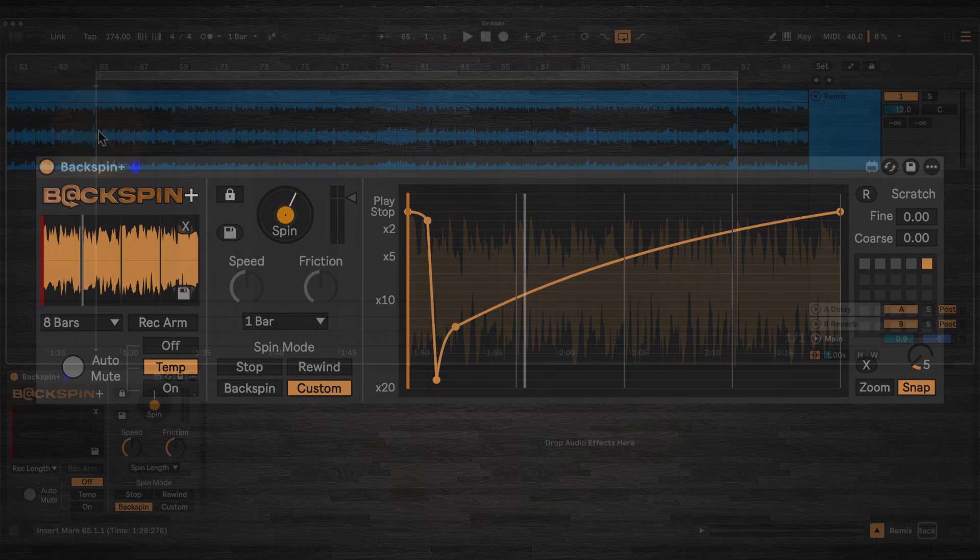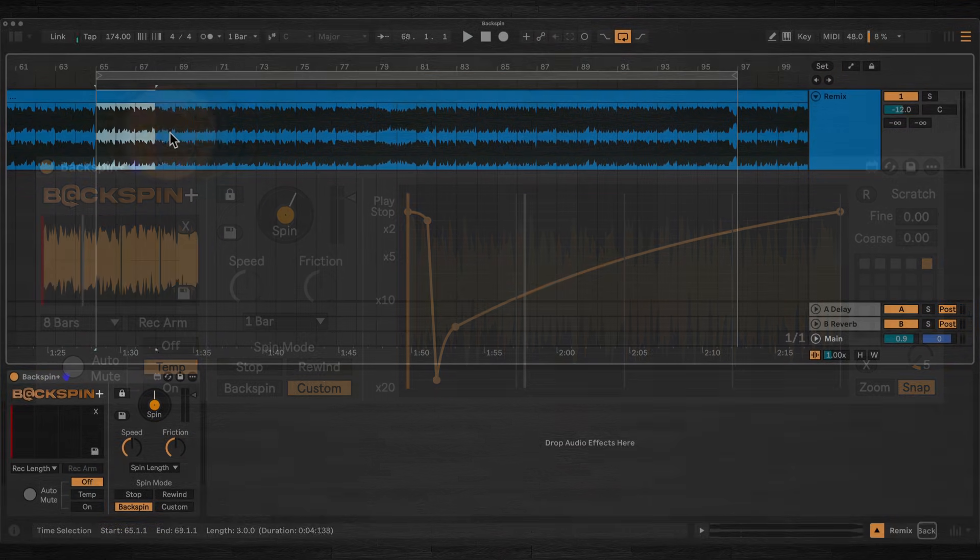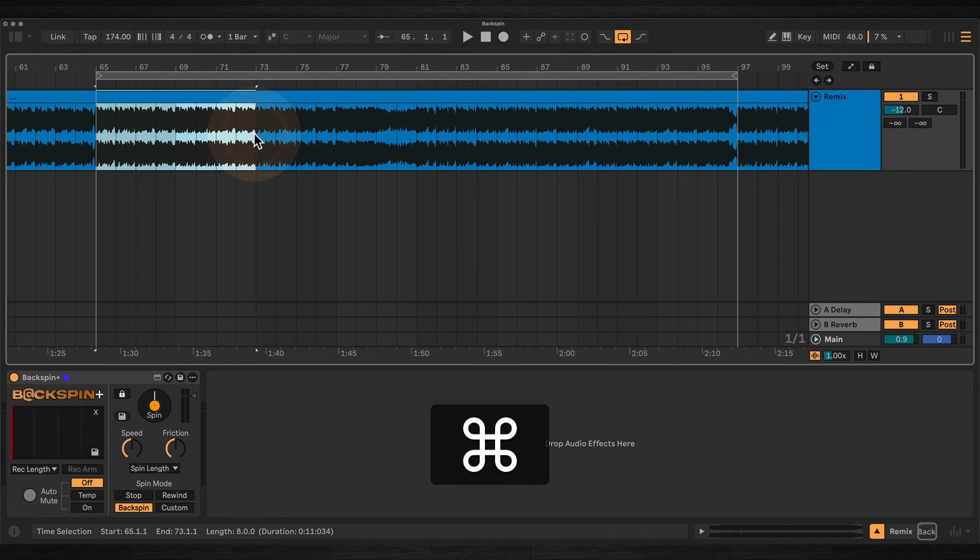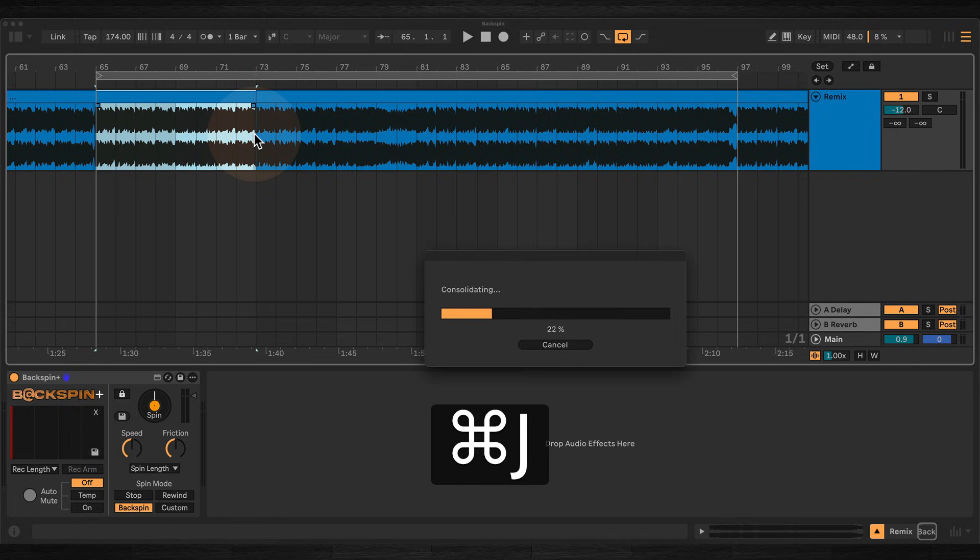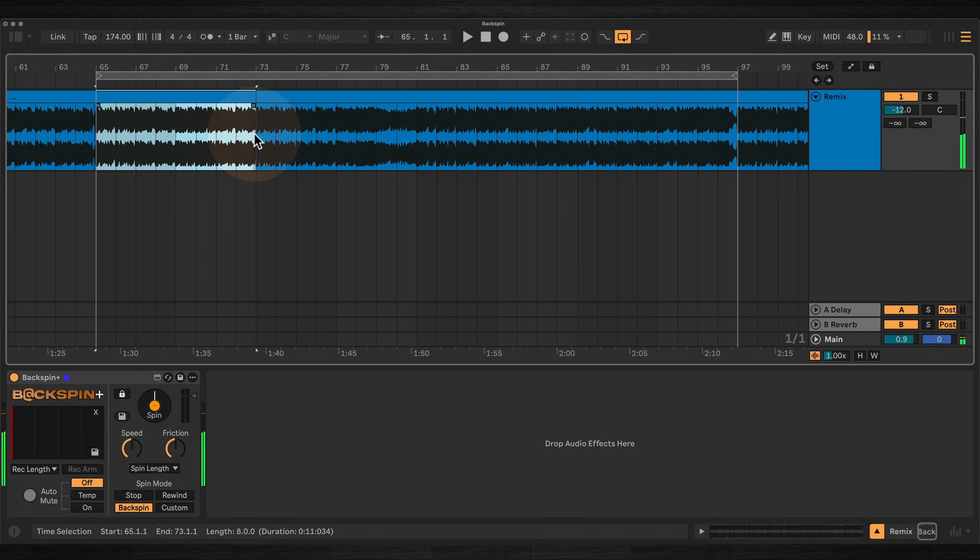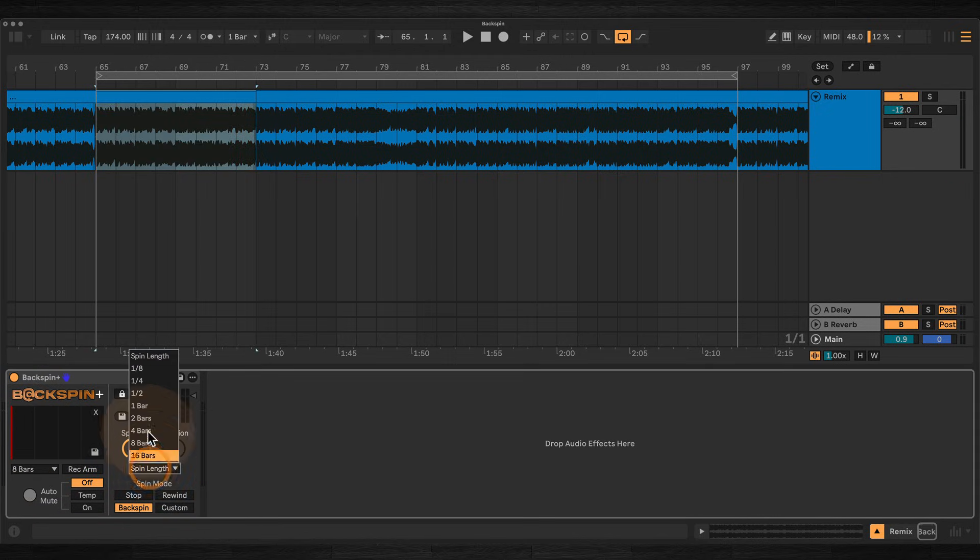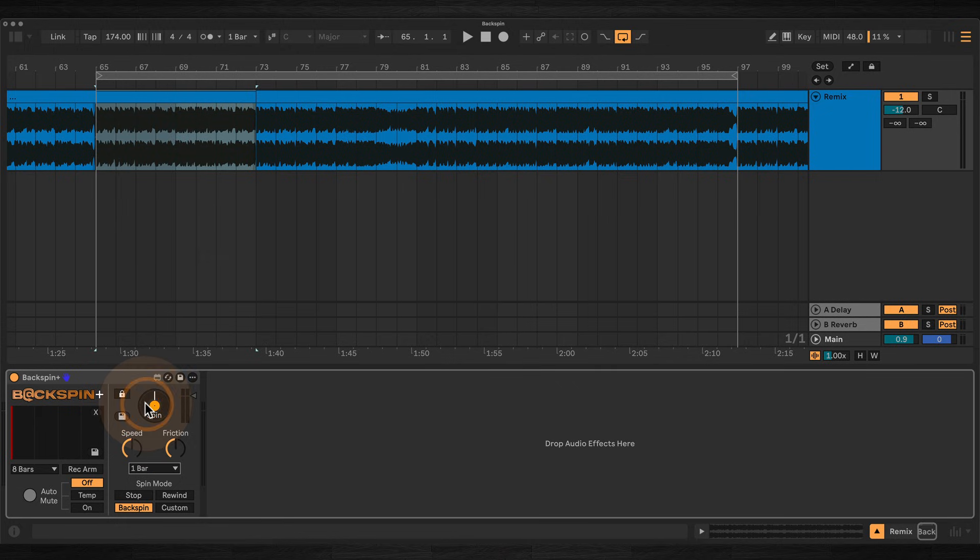As well as recording live audio, Backspin Plus lets you import samples from your browser or your live set. Just set the buffer length to match the length of the sample, for example 8 bars, drop it in, and perform spins in the usual way.